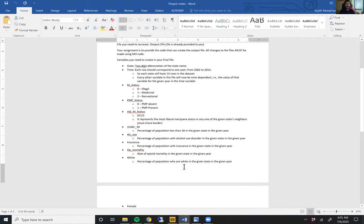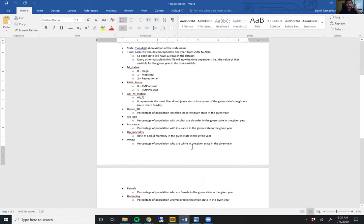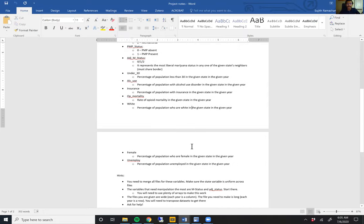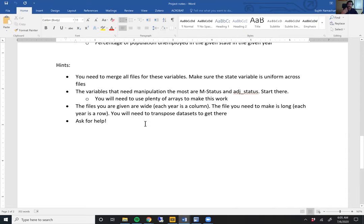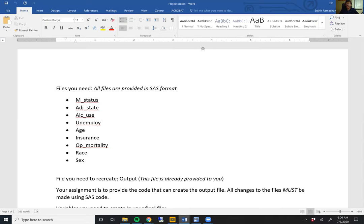I'm going to scroll through the project description file so you can see a description of all the variables one more time — you're welcome to pause and take a screenshot. I've also included some hints at the bottom so you can think about ways to approach this problem. The most important hint is: please ask for help. I understand this is a challenging project and if this is your first time learning SaaS, you will likely get stuck. When that happens, please reach out to me. After the bootcamp is over, I'm willing to upload a solution to this project as well. Thank you and good luck on the project.